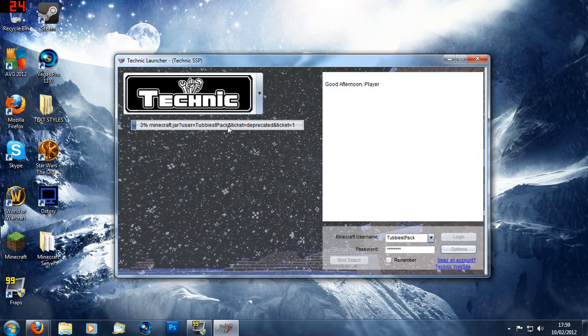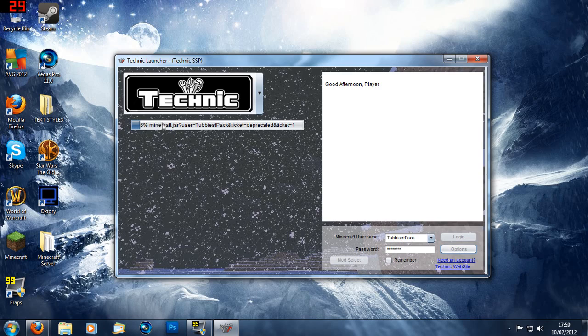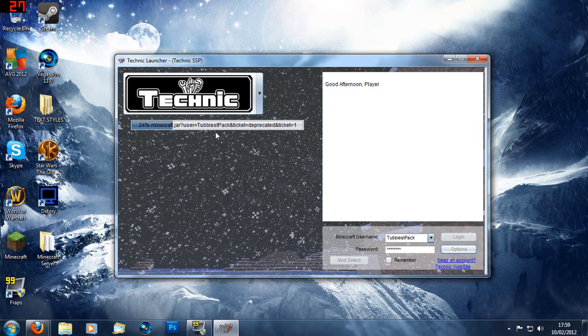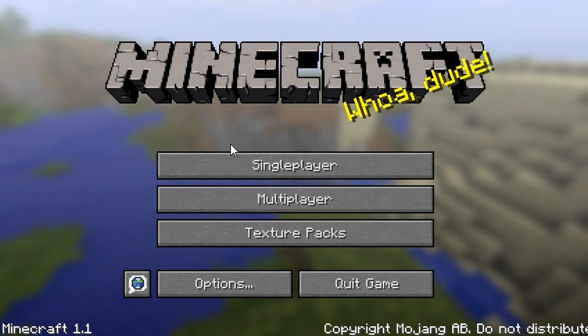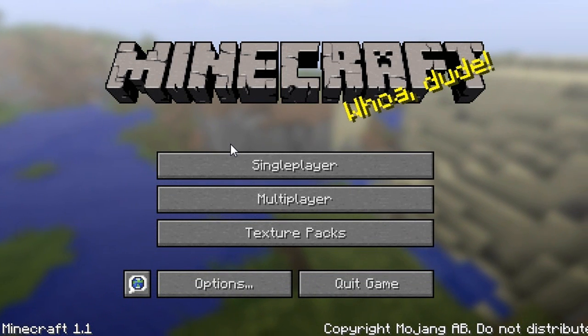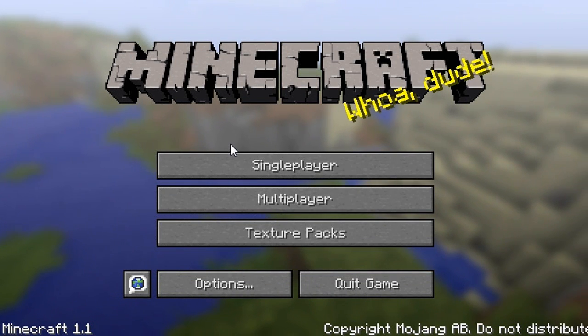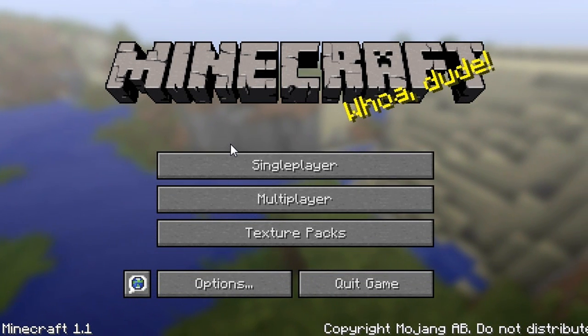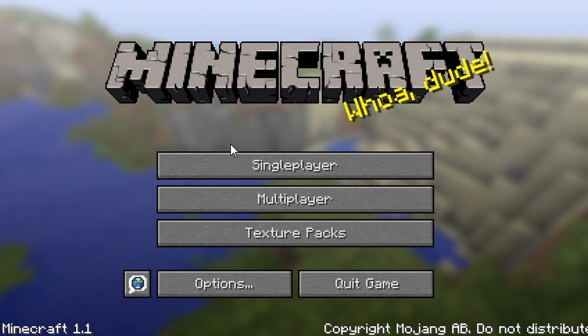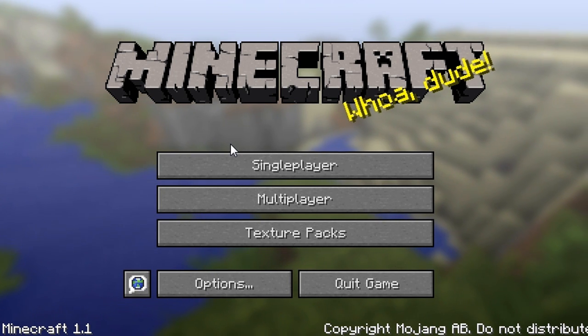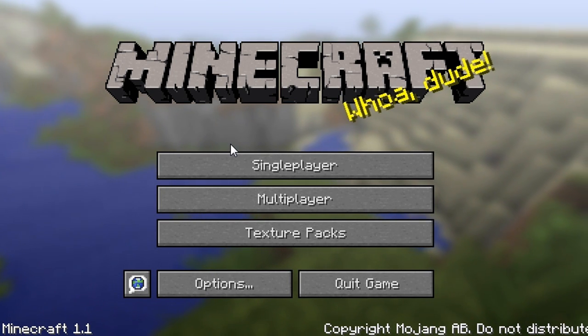Connect to Minecraft.net and it will download the necessary files for the Technic pack. Okay once all your files are downloaded, a new window should open up automatically. And in the top left corner you should see Technic SSP.